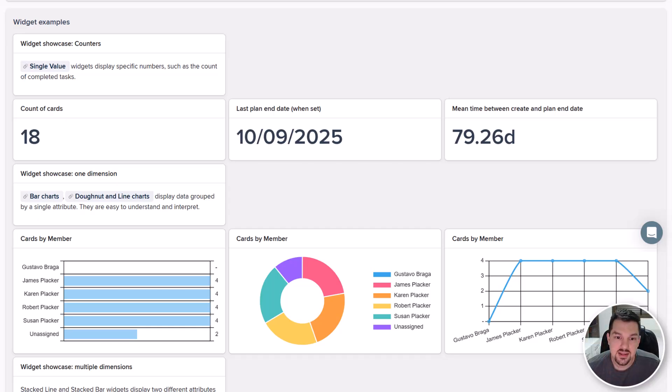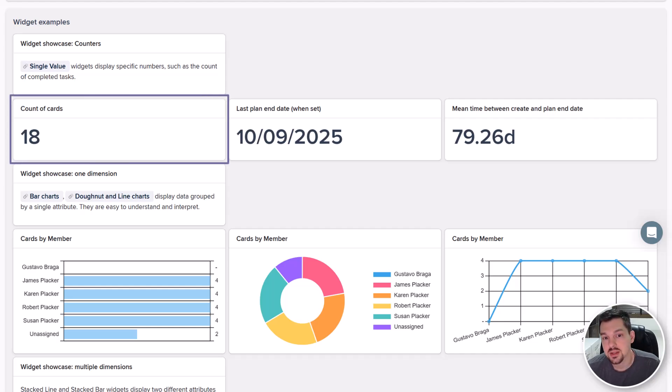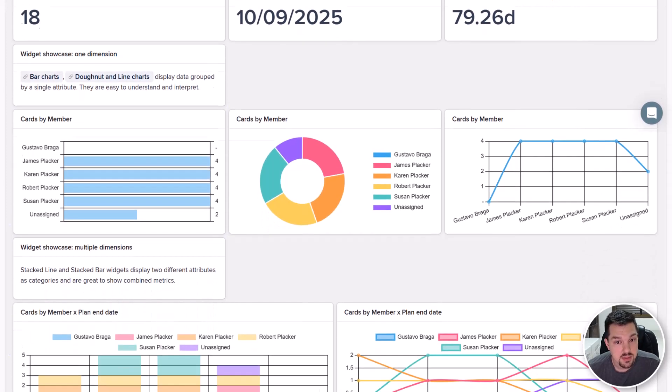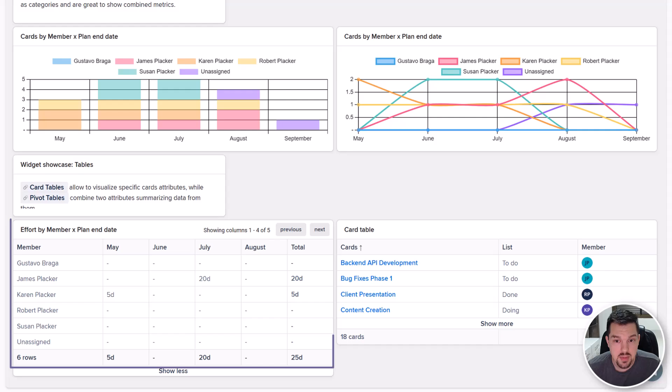In the example report, there are many sample widgets. For example, there is a single value widget showing the number of cards on the board, a bar chart showing the number of cards per member, and a pivot table with the workload by member by month.